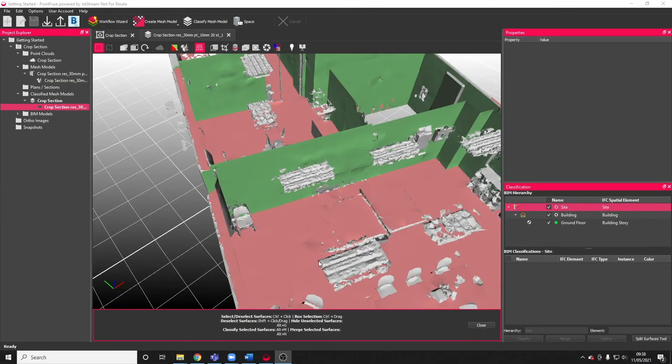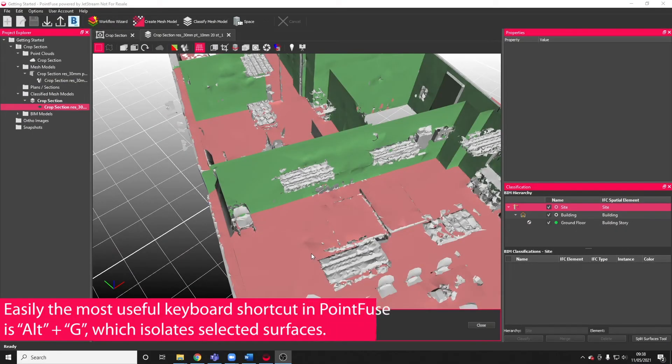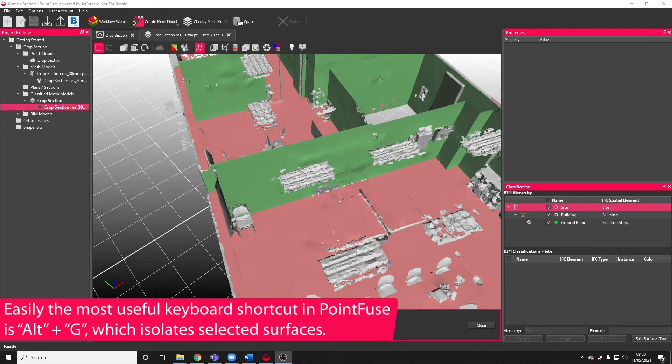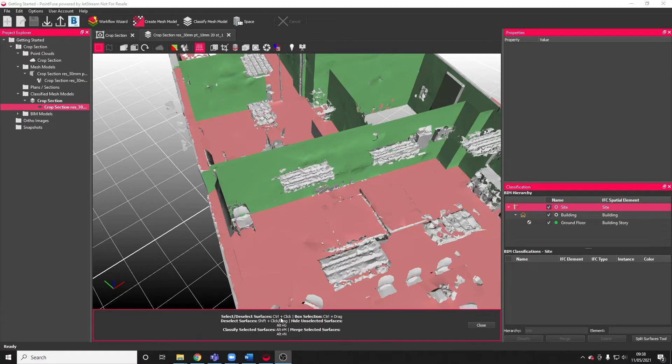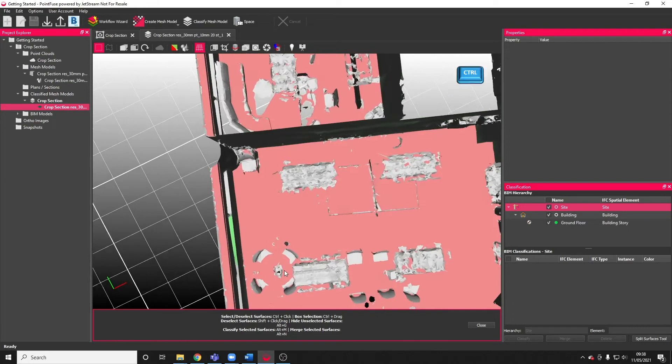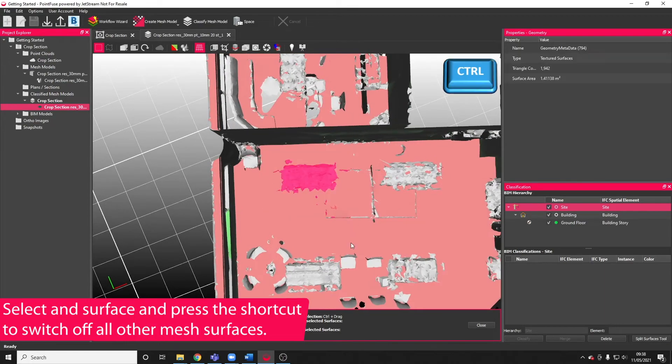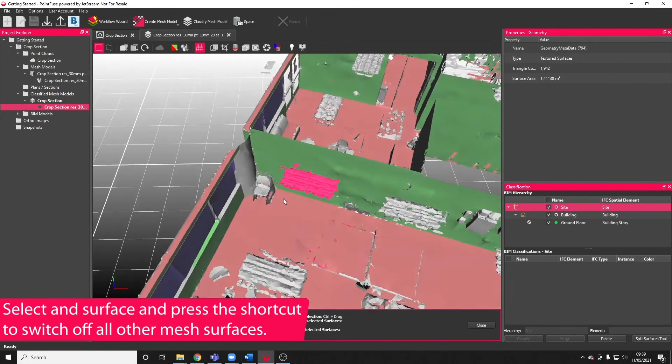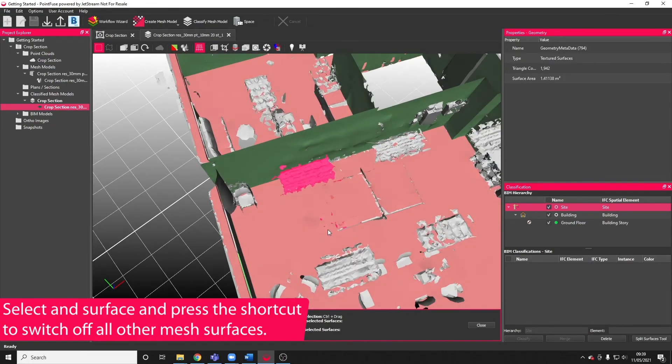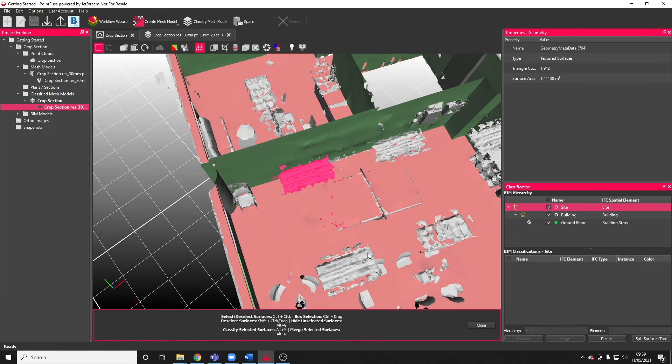One of the most useful keyboard shortcuts to remember as you're classifying is ALT and G. That's the ALT key and the G key, two separate keys. What this keyboard shortcut does is it will hide any unselected surfaces. If I do a quick selection of this light fixture, when activated, it will switch off all of the unselected surfaces and just leave the pink highlighted surfaces in view.